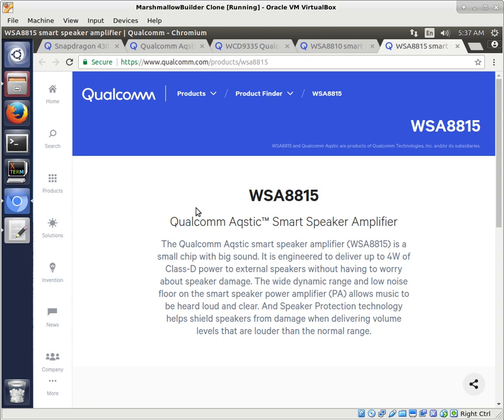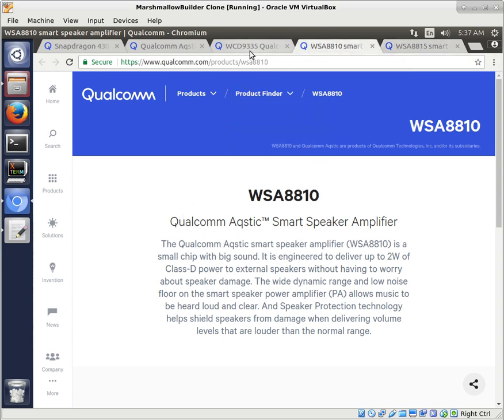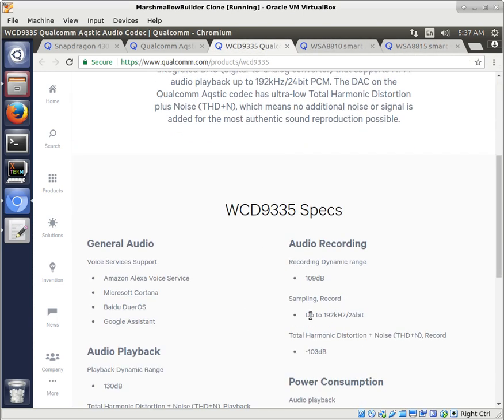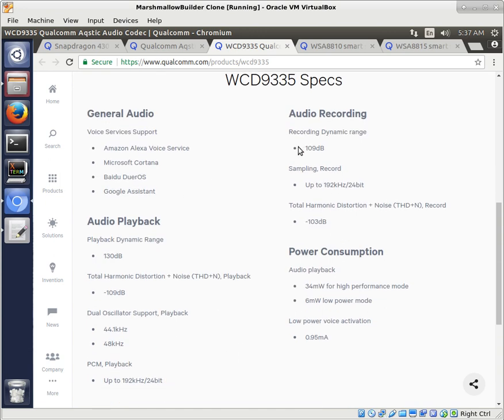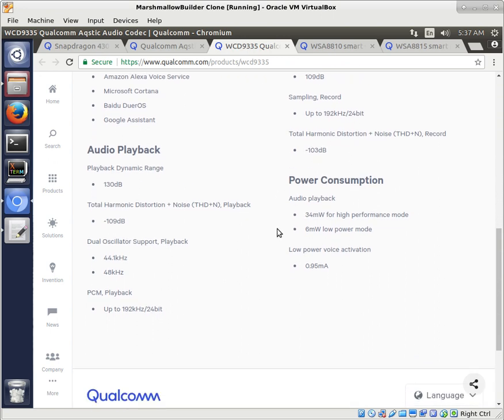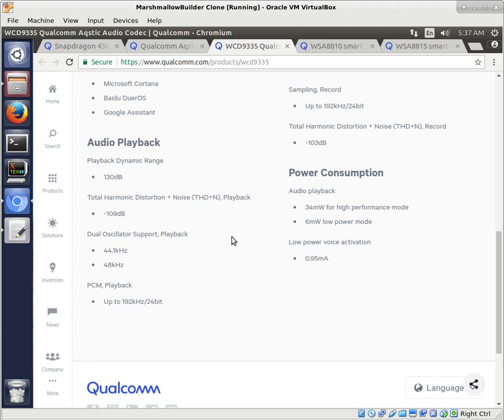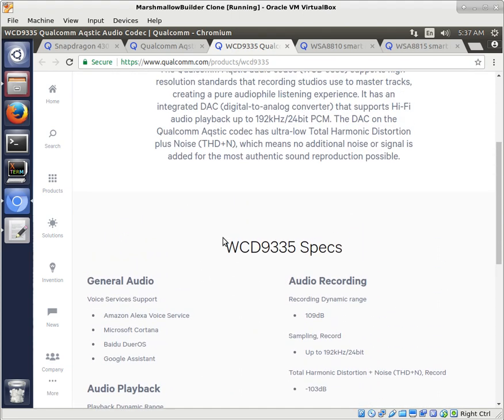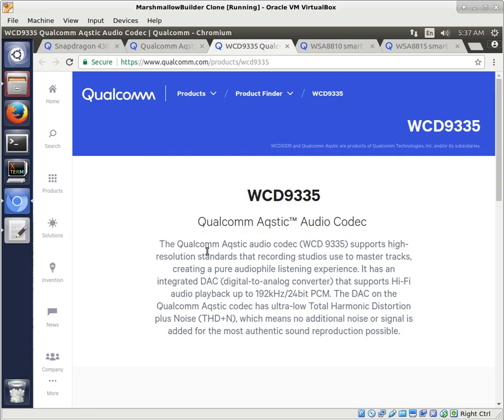So, this is really, really good information. So, then you can actually read up on it and find out some specs. You know, sample recording up to 192 kilohertz at 24-bit. You know, all sorts of interesting things. Dynamic range, 130 decibel, you know, that you can kind of look at that and glean a little bit of information from here. So, we know we have a WCD9335.